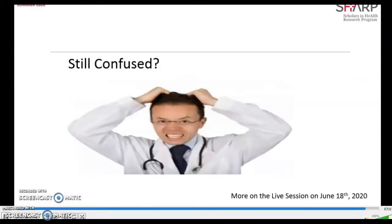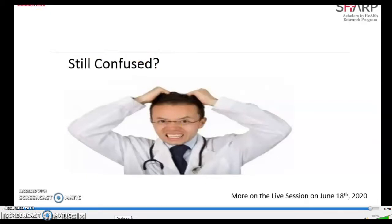That's it for PubMed for now. If you're still confused, there's more on the live session on June the 18th. See you then.